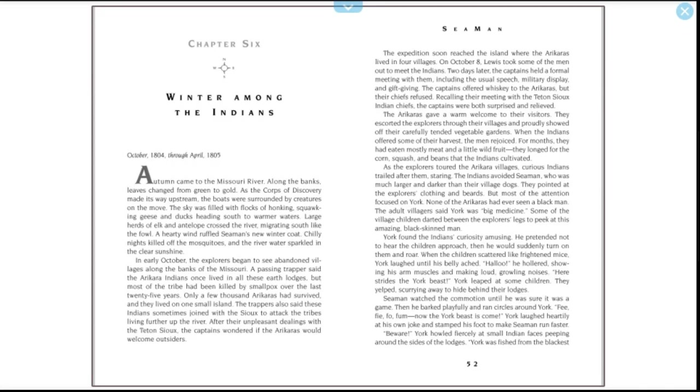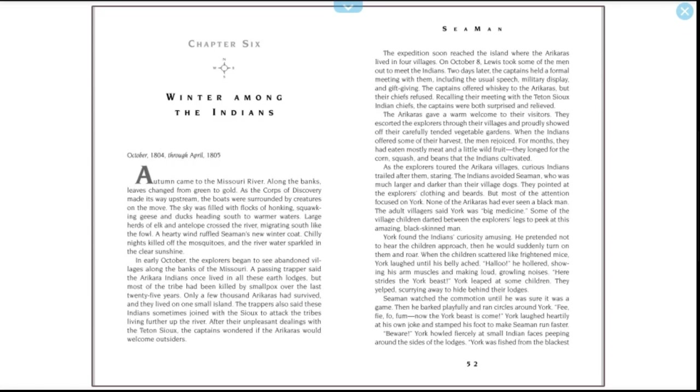The expedition soon reached the island where the Arikaras lived in four villages. On October 8th, Lewis took some of the men out to meet the Indians. Two days later, the captains held a formal meeting with them, including the usual speech, military display, and gift giving. The captains offered whiskey to the Arikaras, but their chiefs refused, recalling their meeting with the Teton Sioux Indian chiefs. The captains were both surprised and relieved. The Arikaras gave a warm welcome to their visitors. They escorted the explorers through their villages and proudly showed off their carefully tended vegetable gardens. When the Indians offered some of their harvest, the men rejoiced. For months they had eaten mostly meat and a little wild fruit. They longed for the corn, squash, and beans the Indians cultivated.